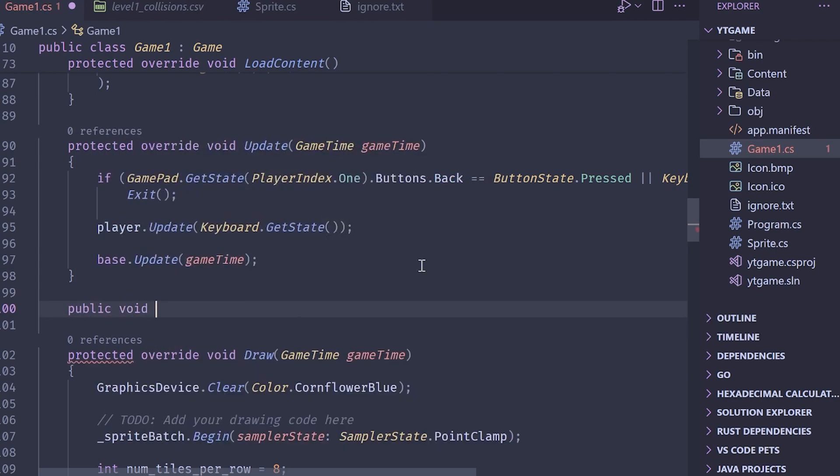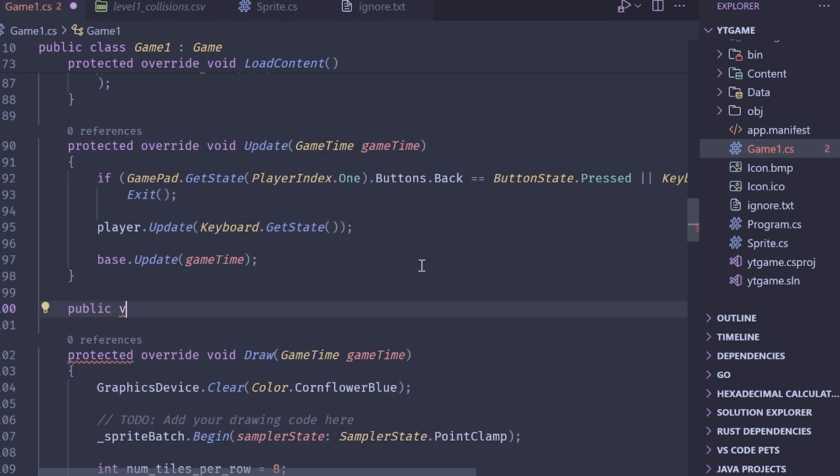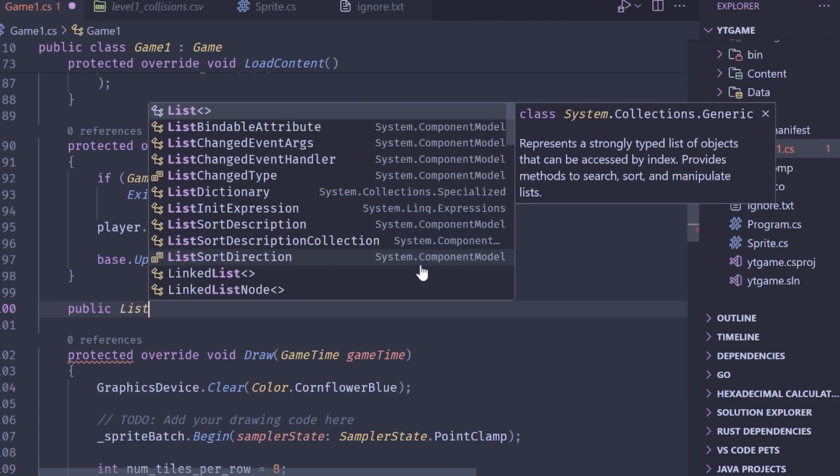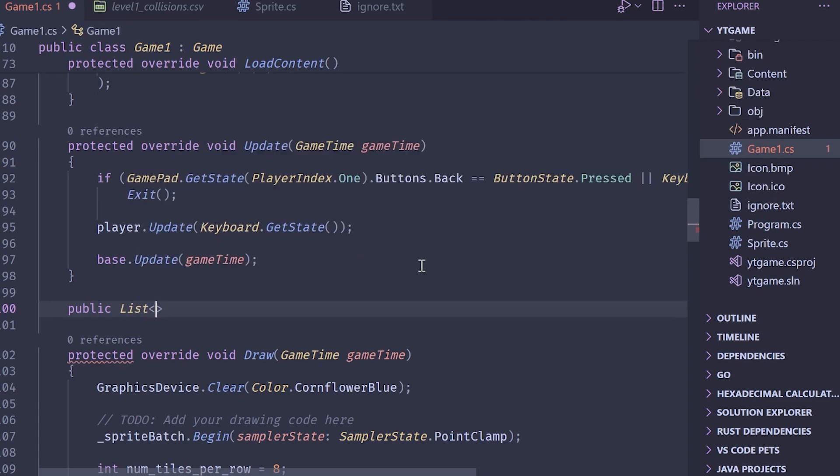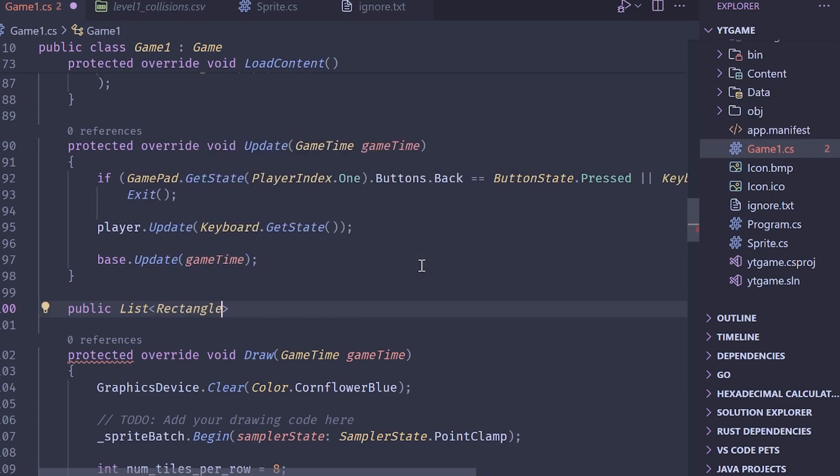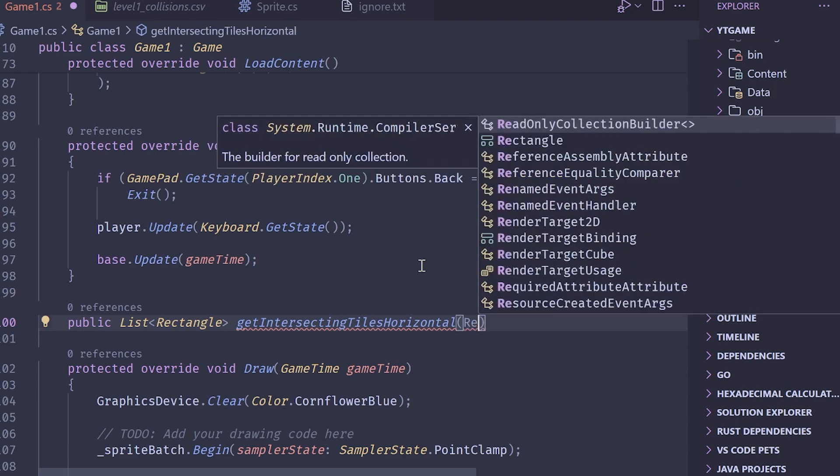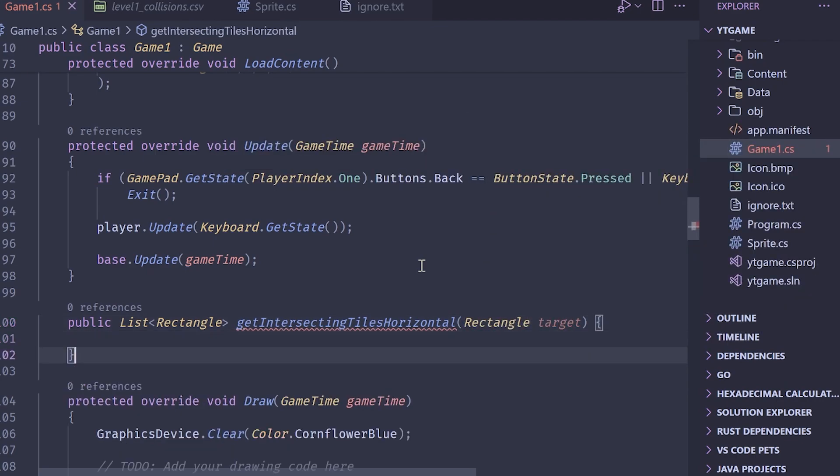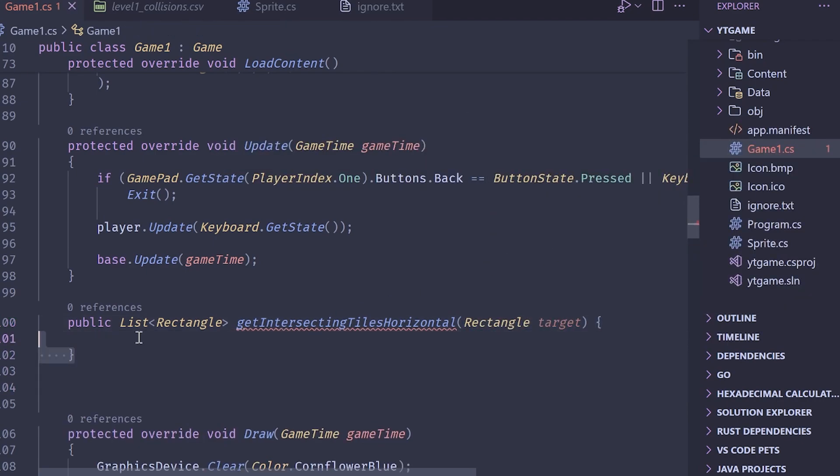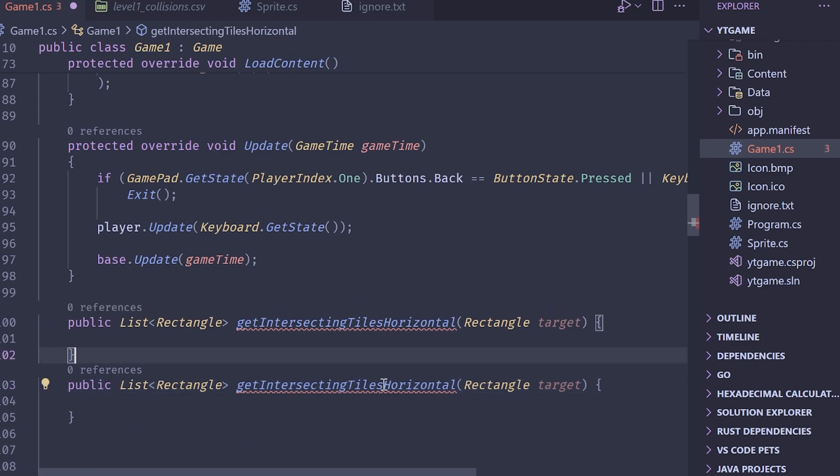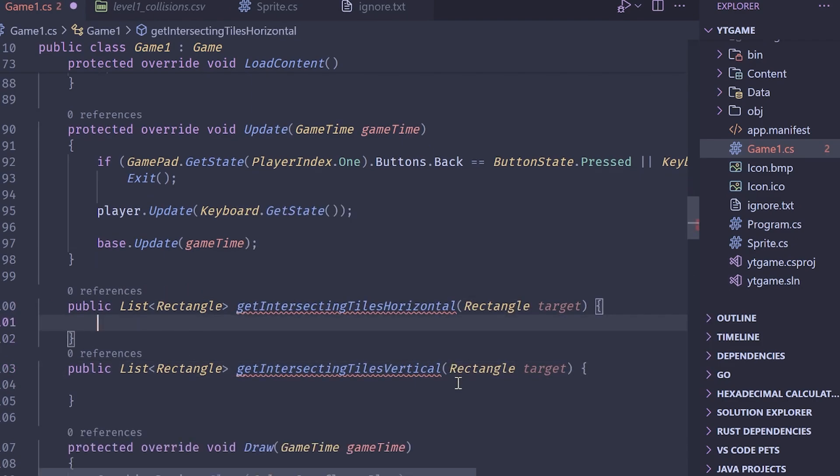Public, and then we want to actually return a list, and then the list is going to return rectangles, and this is going to be get intersecting tiles horizontal. And then we want the target rectangle that we're going to be tracking this for, and then I'm going to create a second one, and this one is going to be vertical.